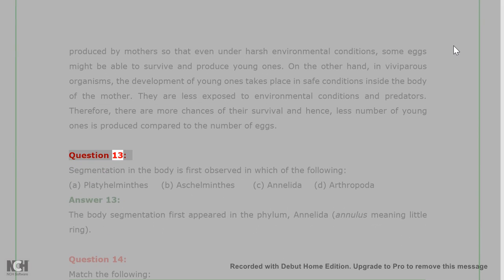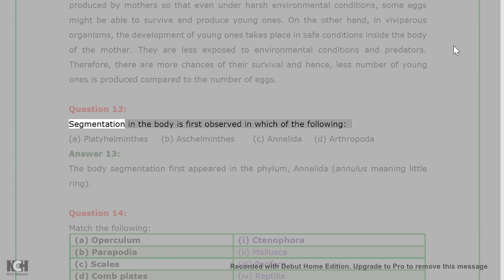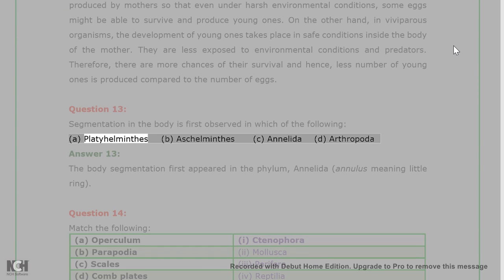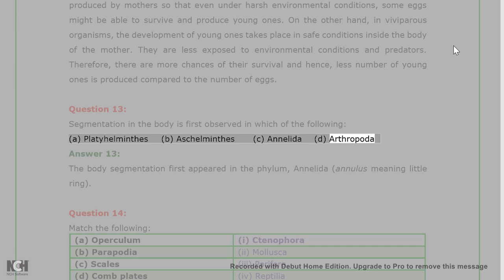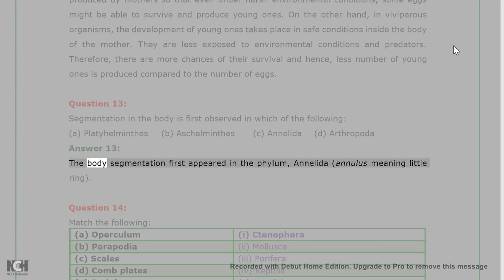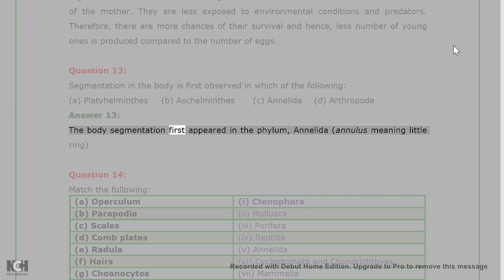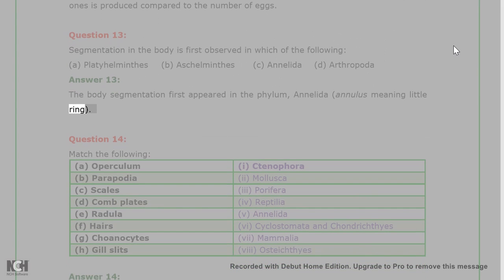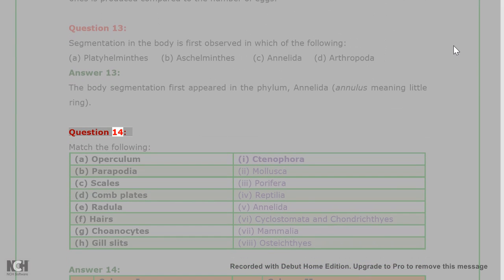Question 13: Segmentation in the body is first observed in which of the following? A. Platyhelminthes, B. Aschelminthes, C. Annelida, D. Arthropoda. Answer 13: The body segmentation first appeared in the phylum Annelida, meaning little ring.